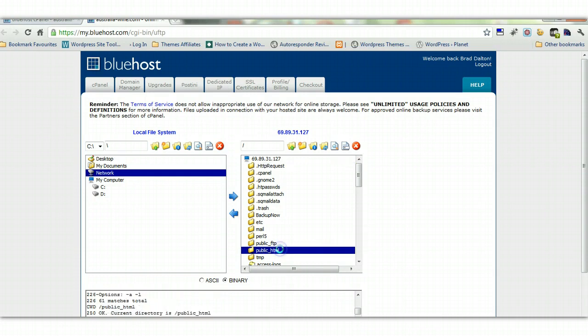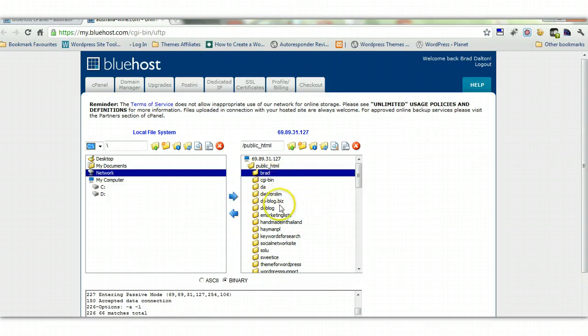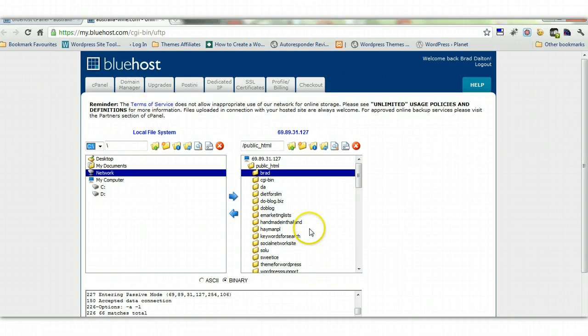So we'll just click on that, and that'll open up public HTML. And you can see all my different sites here. I've got about 16 different sites, and I actually use several different servers and several different hosts. So just on this one server, I've got about 16 different sites, and here they are here.